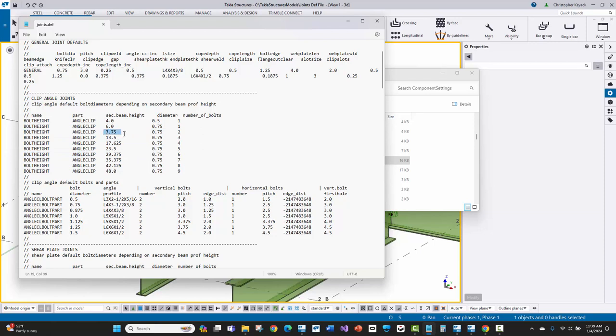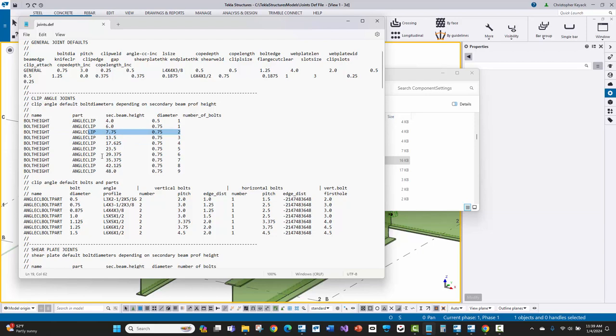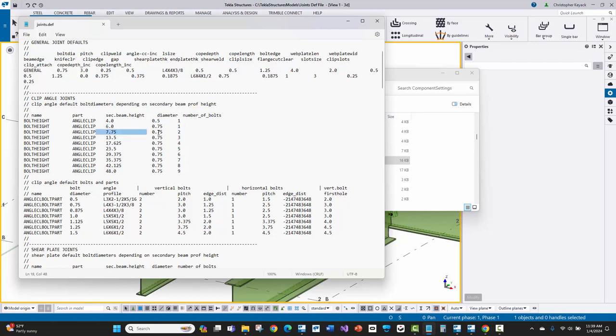So if you look at this here, any beam that is 7.75 inches in depth and greater is going to get two bolts, as long as it's less than 13.5 inches. So if you think of the minimum row of bolts, basically that means W8s, W10s, and W12s are all going to fall into this category of two bolts. Whereas W14s, which are usually greater than 13.5 inches, are going to get three bolts. So that's how this works is it's basically anything greater than this, but less than the next row underneath it is going to get that number of bolts and that bolt diameter.